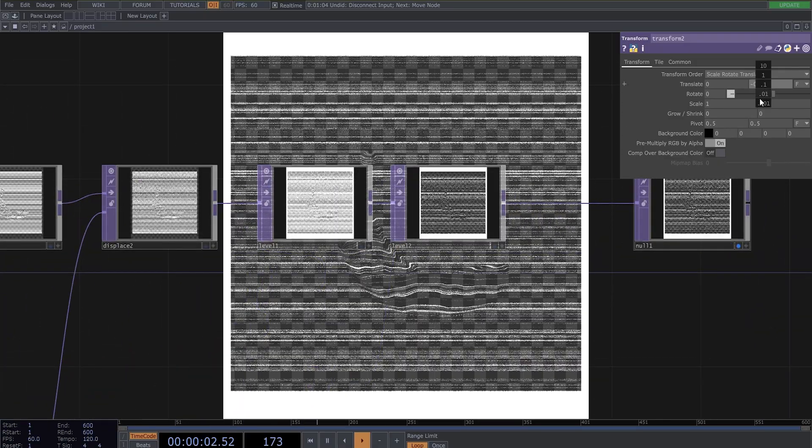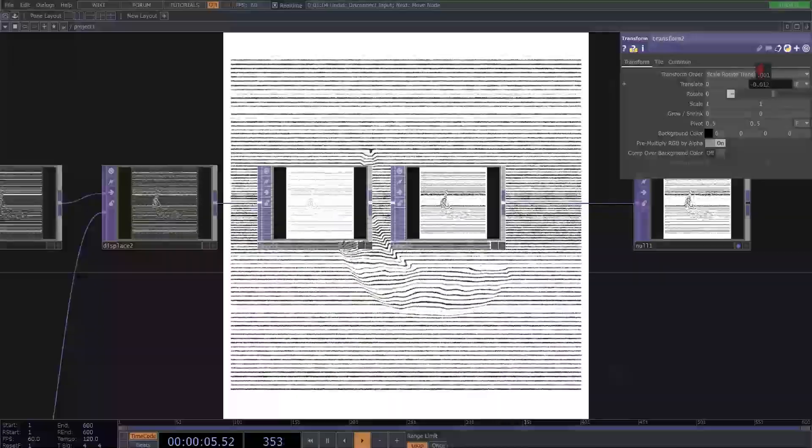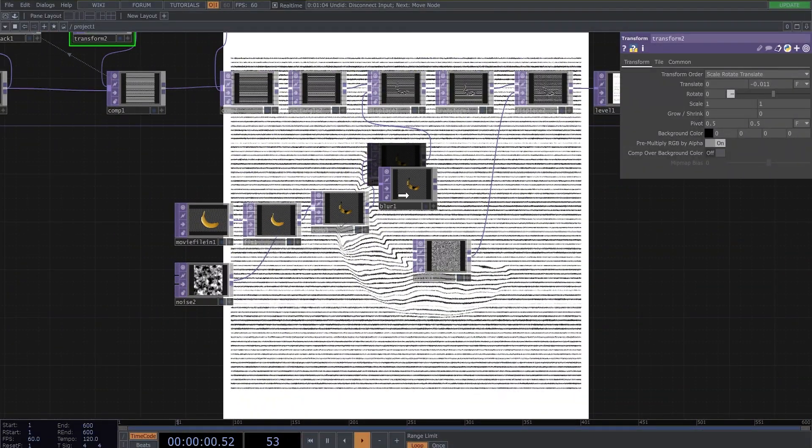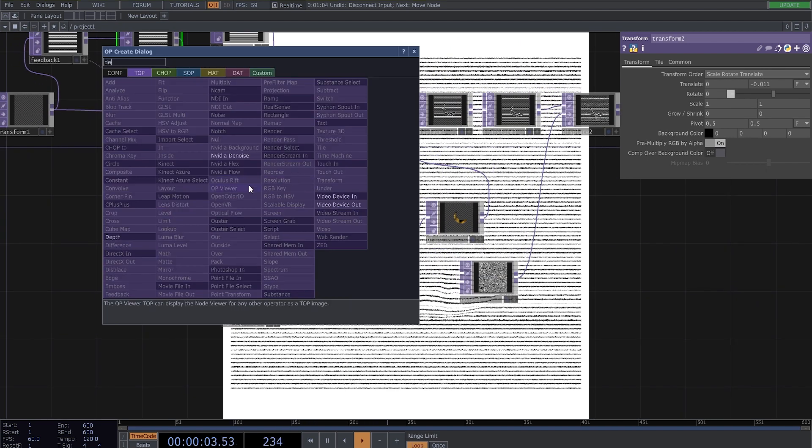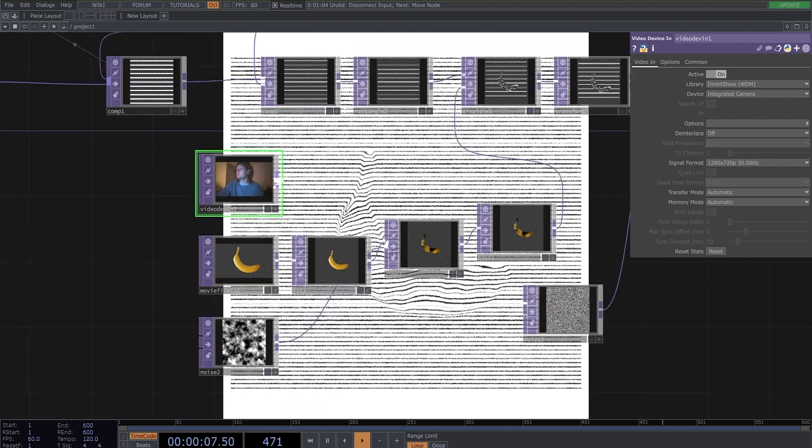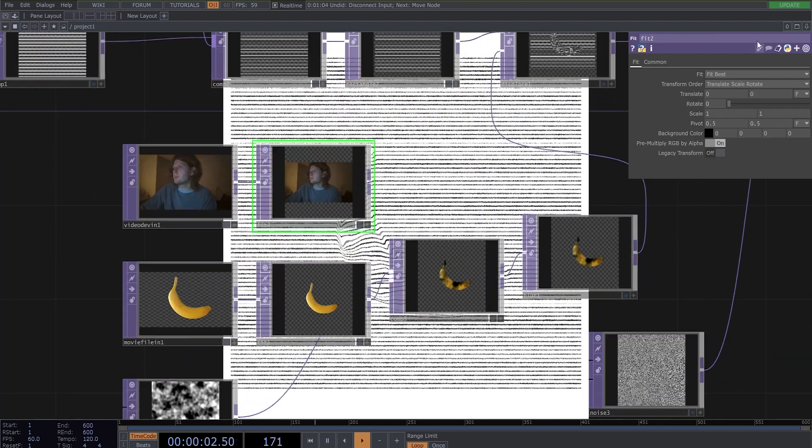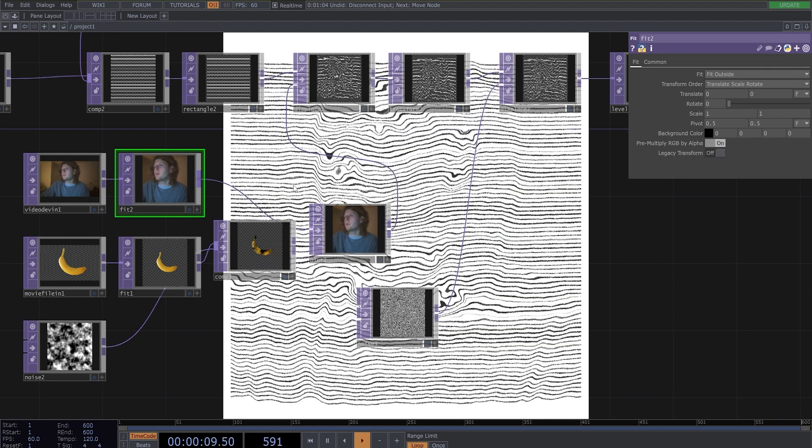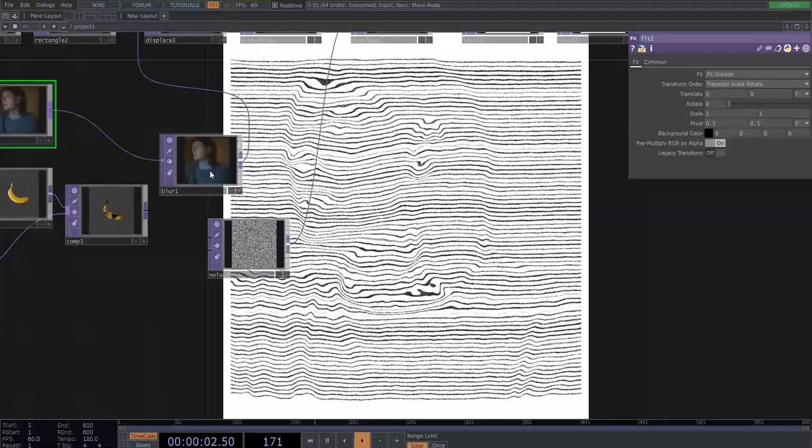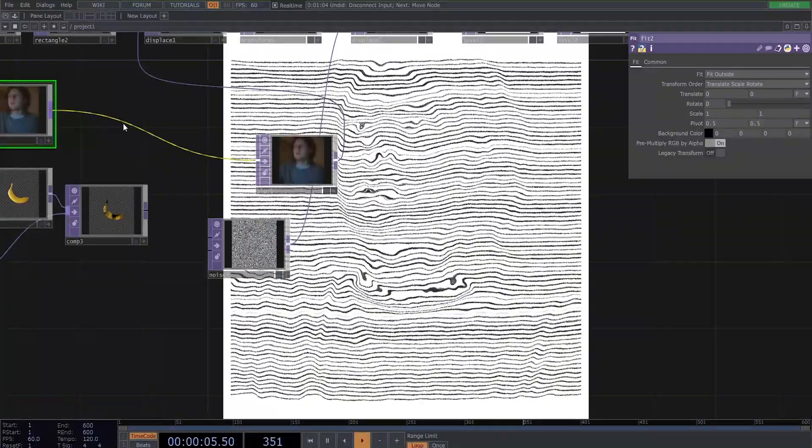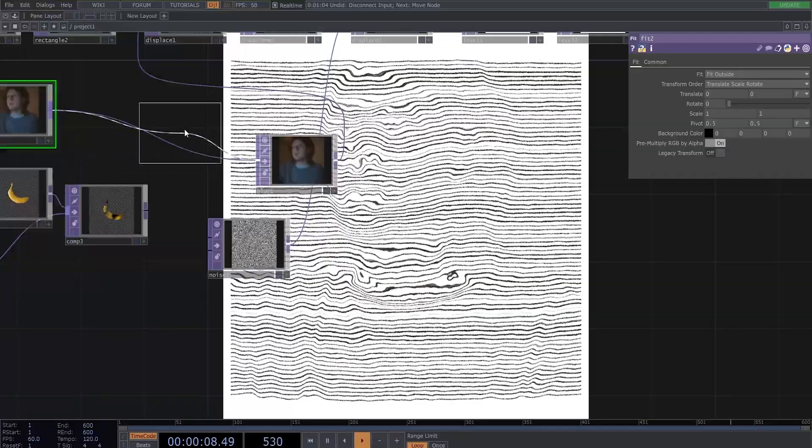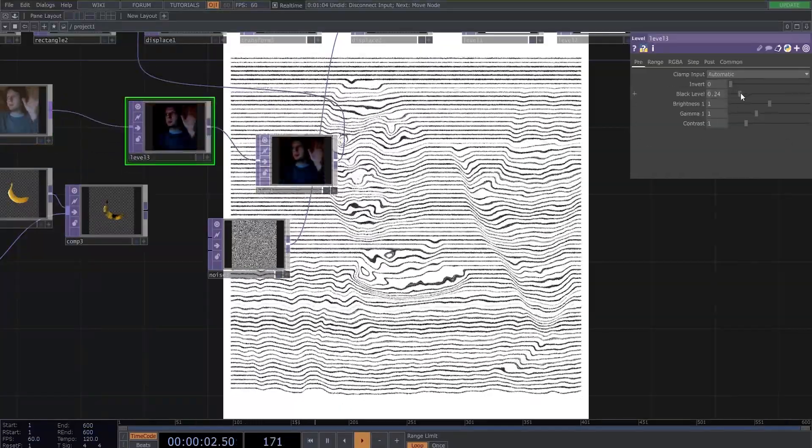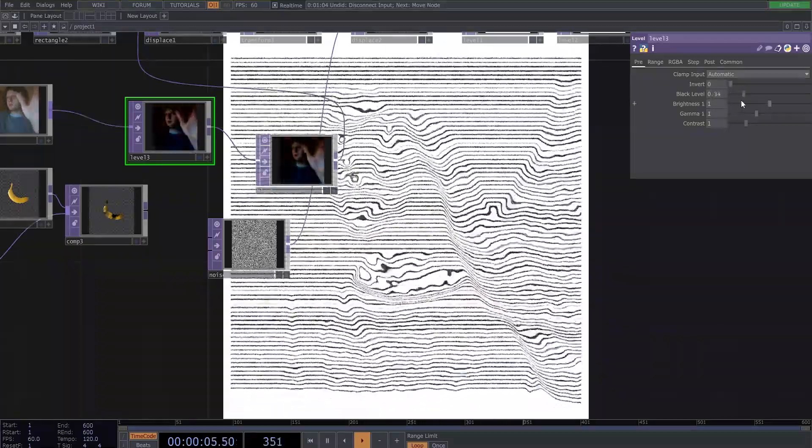And you can also put some video. So I will use the device in and make a fit to make it square and fit outside. And now you can connect it and play with some level to get some things more visible or less.